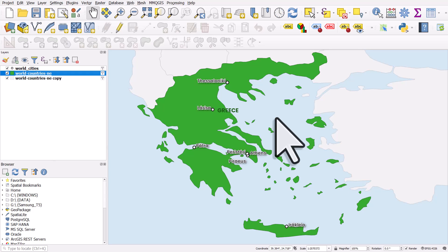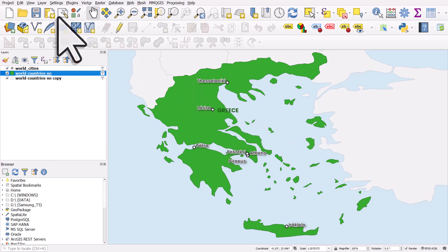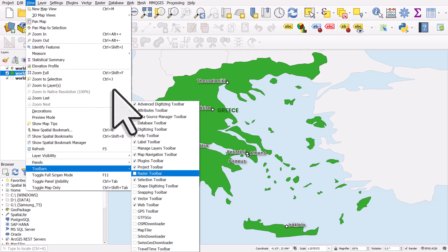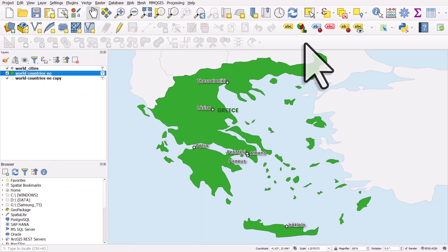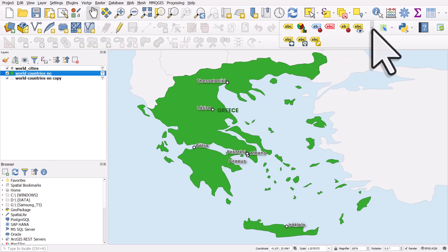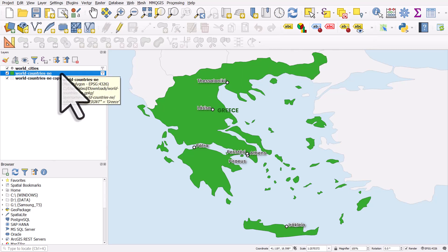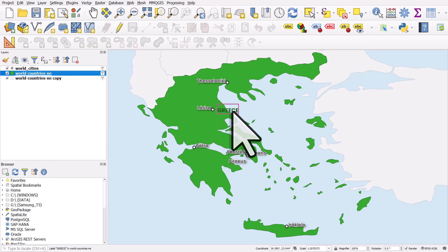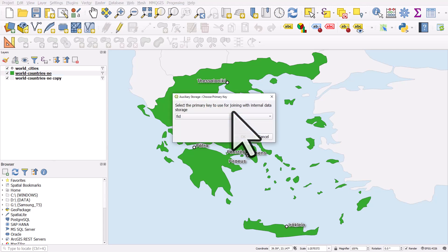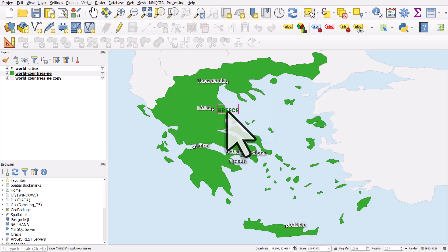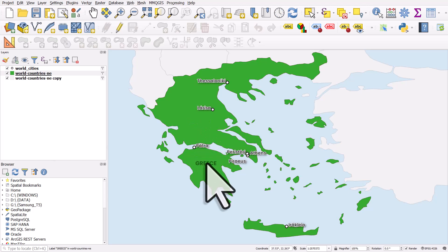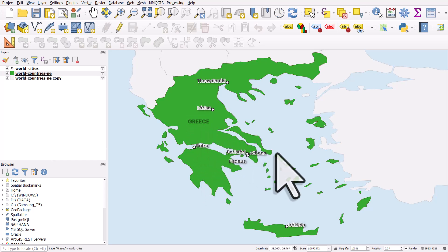To manually move a label in QGIS, you can use the labeling toolbar. If you don't see it, go to View > Toolbars and you'll see the label toolbar. The button to move a label is the one with an arrow. Make sure you've got your world countries layer selected because the Greece label is in that. Click on Greece and you'll get a little pop-up asking about using a primary key — just click OK. Then you can click on the label and drag it to somewhere appropriate. Now the Greece label is where I want it.